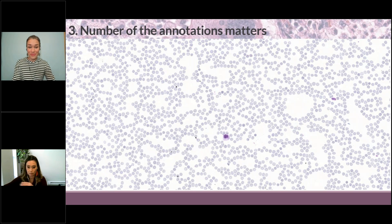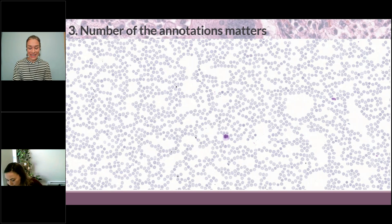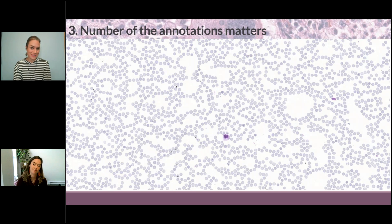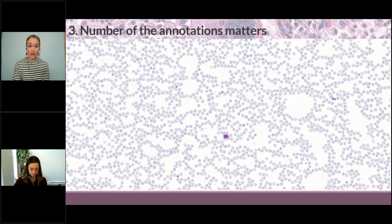But now let's dive into why the number of annotations matters and how to avoid the trap of class imbalance in medical datasets. So at the beginning of my annotation career for deep learning, I would go in and look at the slide and just annotate whatever I saw in the slide in the proportions I saw in the slide.